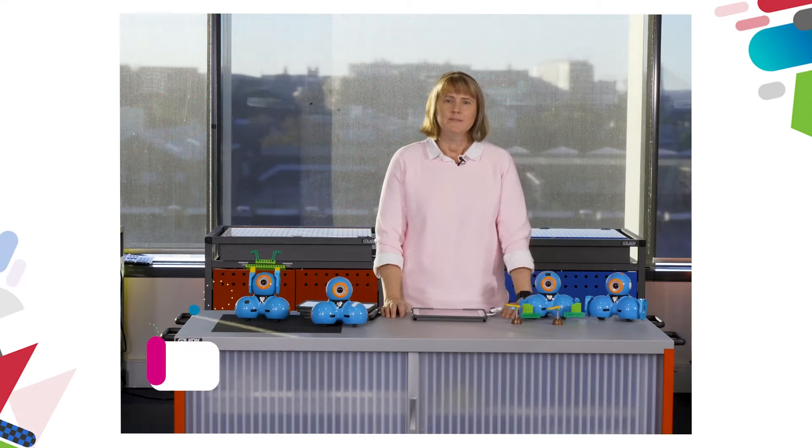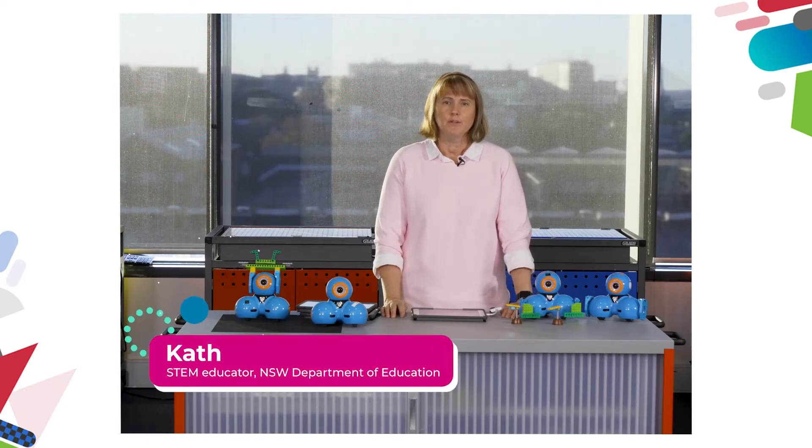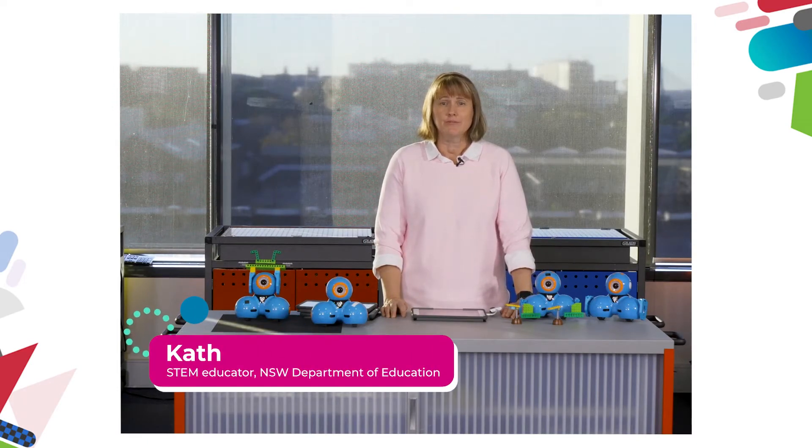Hi, in this video we're going to explore the app Swift Playgrounds. Let's take a look and see how to use Swift Playgrounds with Dash.